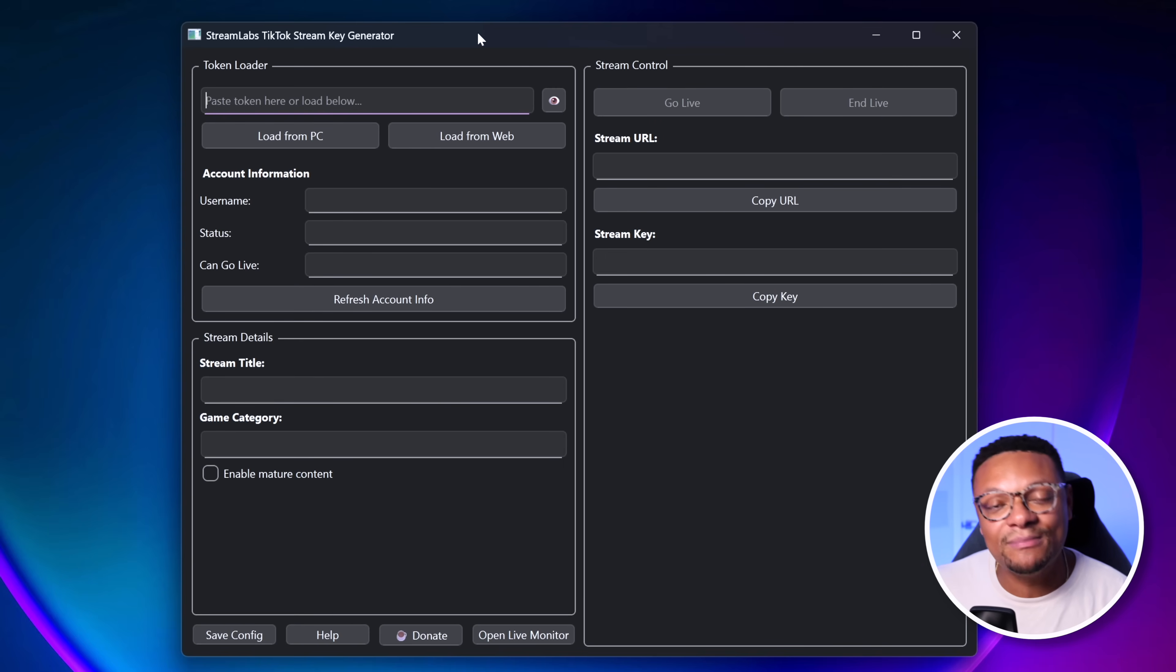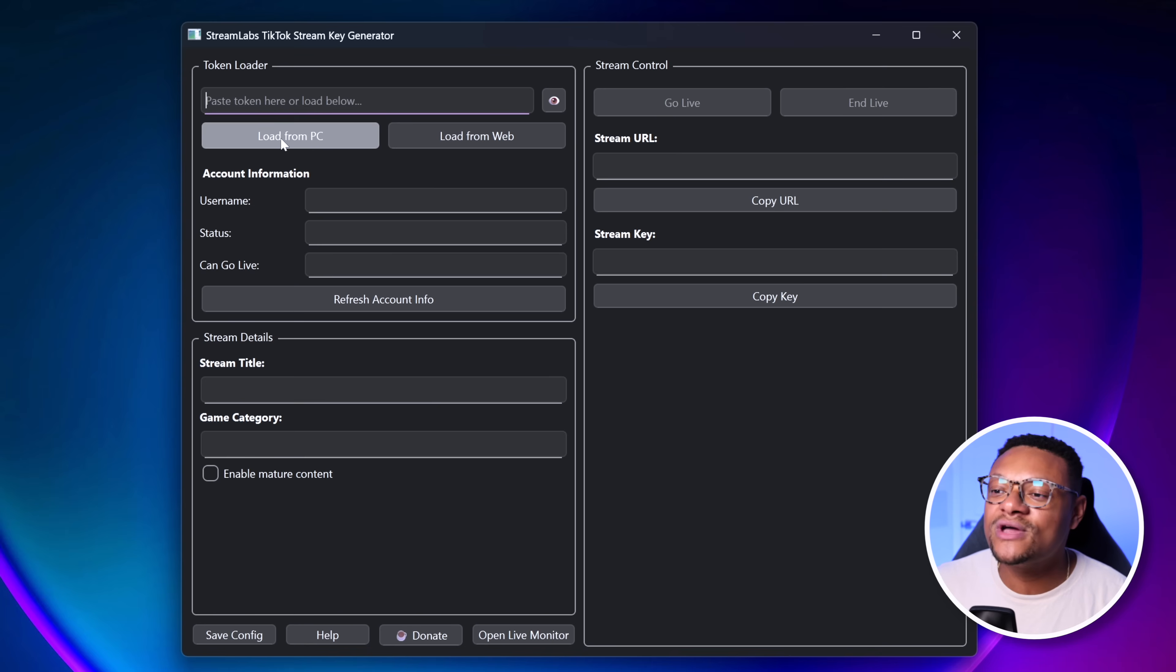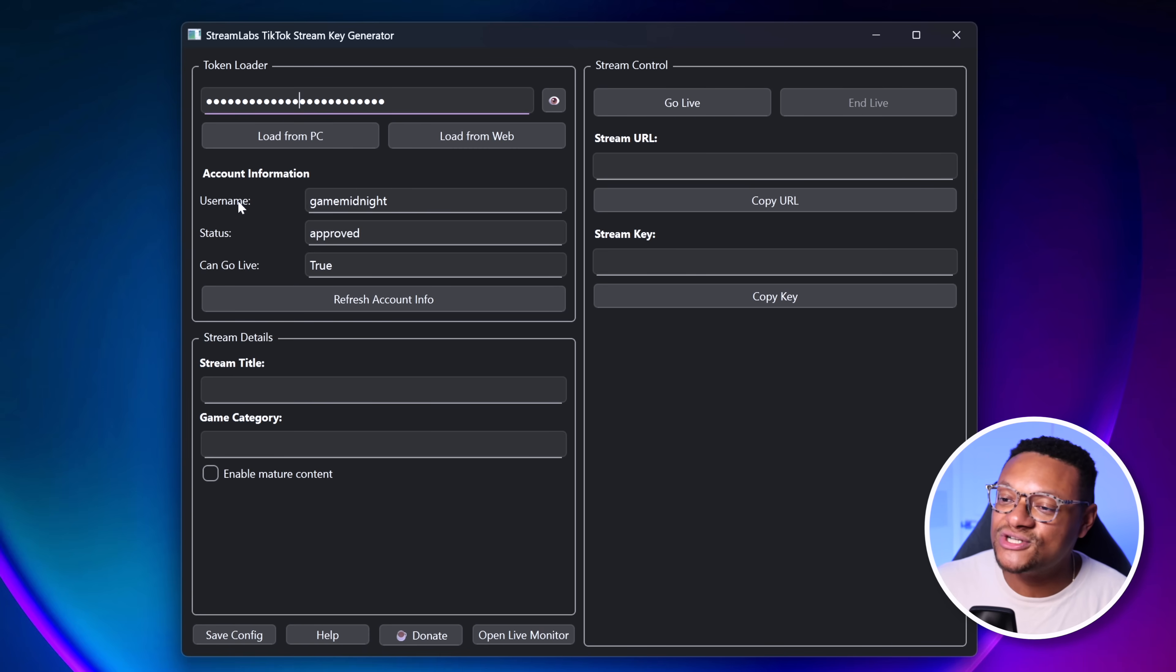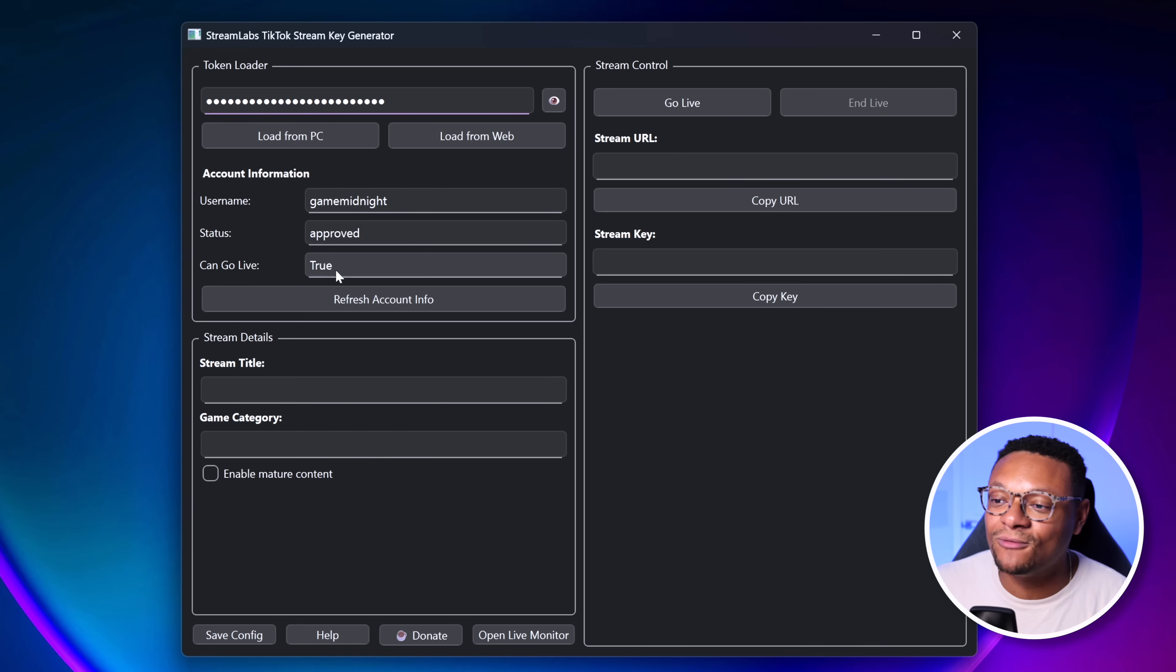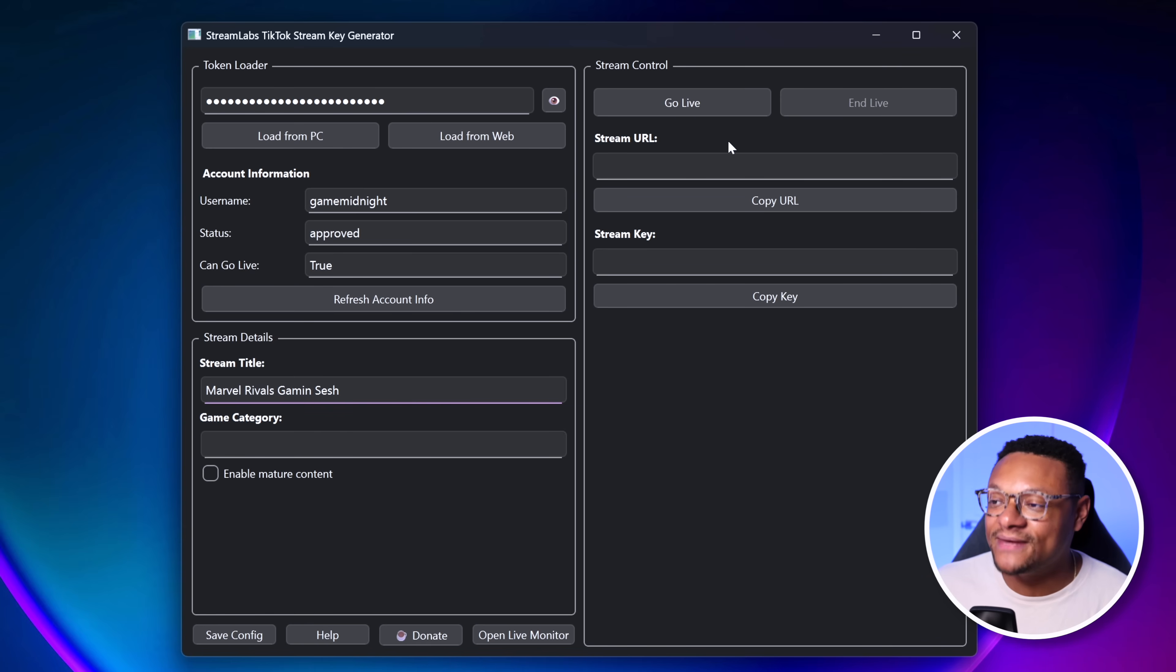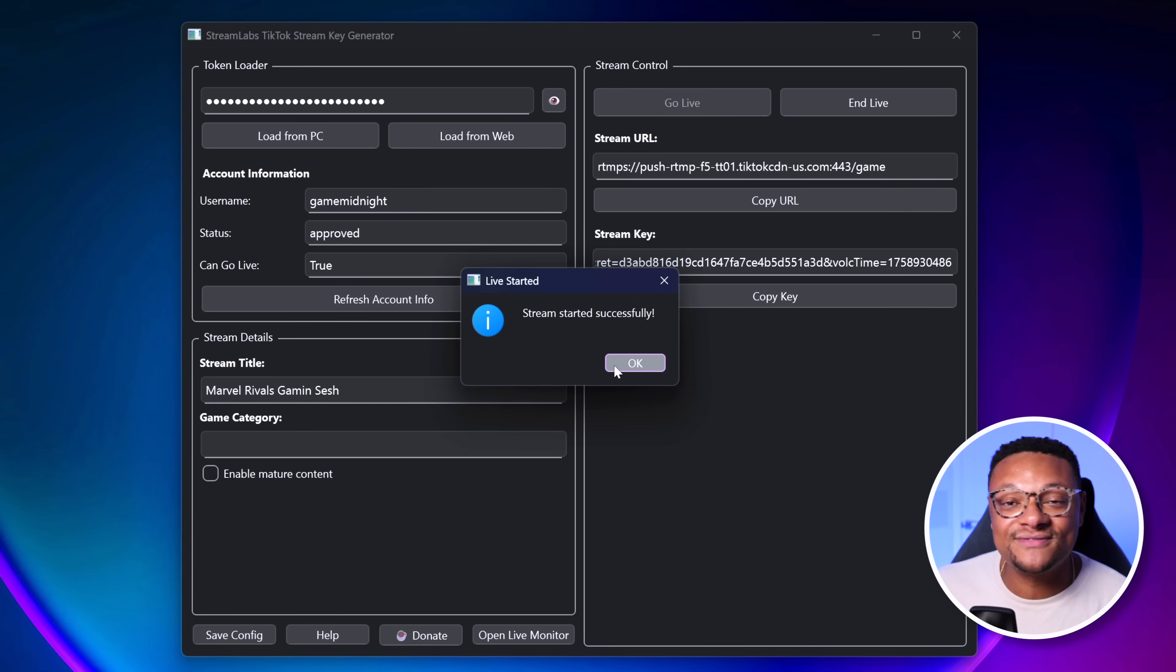Once you have that all set up, head back over to the Streamlabs TikTok Stream Key Generator tool, and then within the token loader section, you can load from this PC. When you do that, your token is going to be loaded up here. Your account information is going to be loaded, showing your username, your status, and if you can go live, and that should equal true. If it doesn't say those things, then you haven't been approved yet. Next up, I can set a stream title, and then we can head over to the Stream Control section. And to get the stream URL and stream key, we're going to need to select go live. And when we do that, the stream would have successfully started, but obviously it's a black screen or not showing anything for your viewers right now.